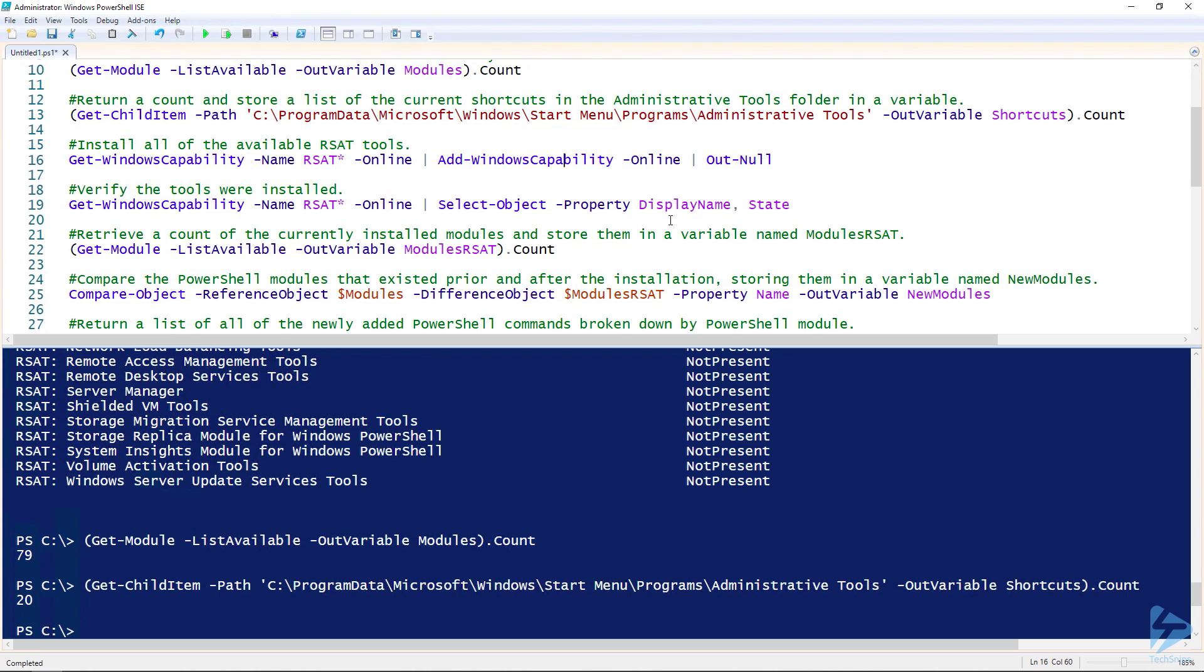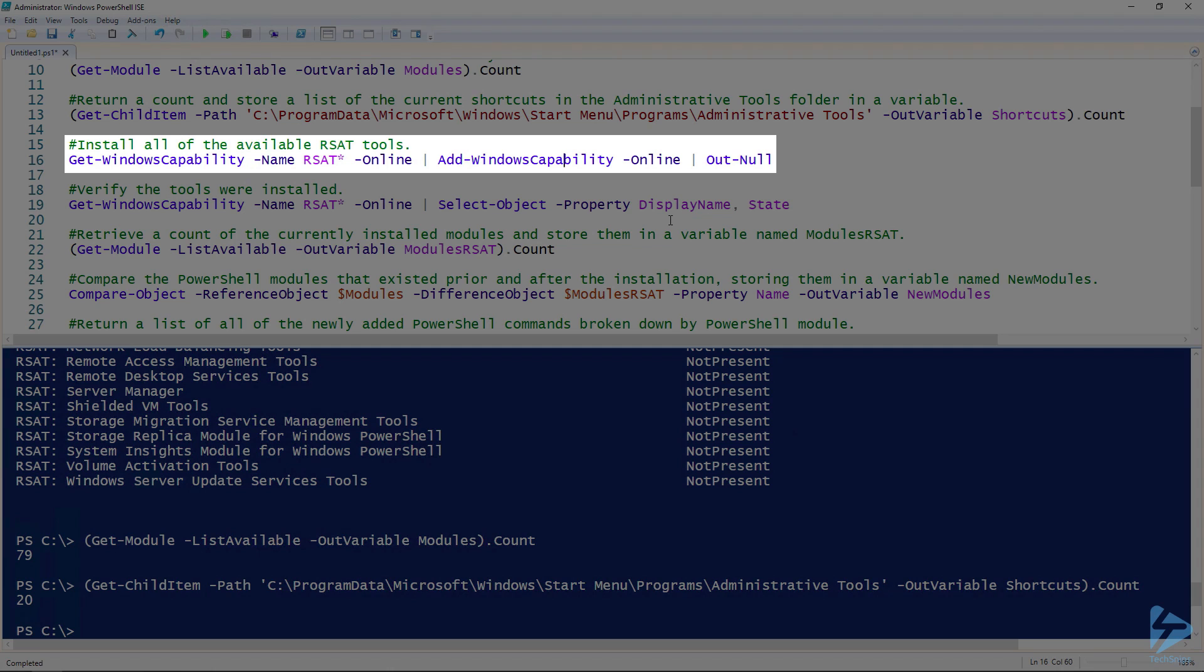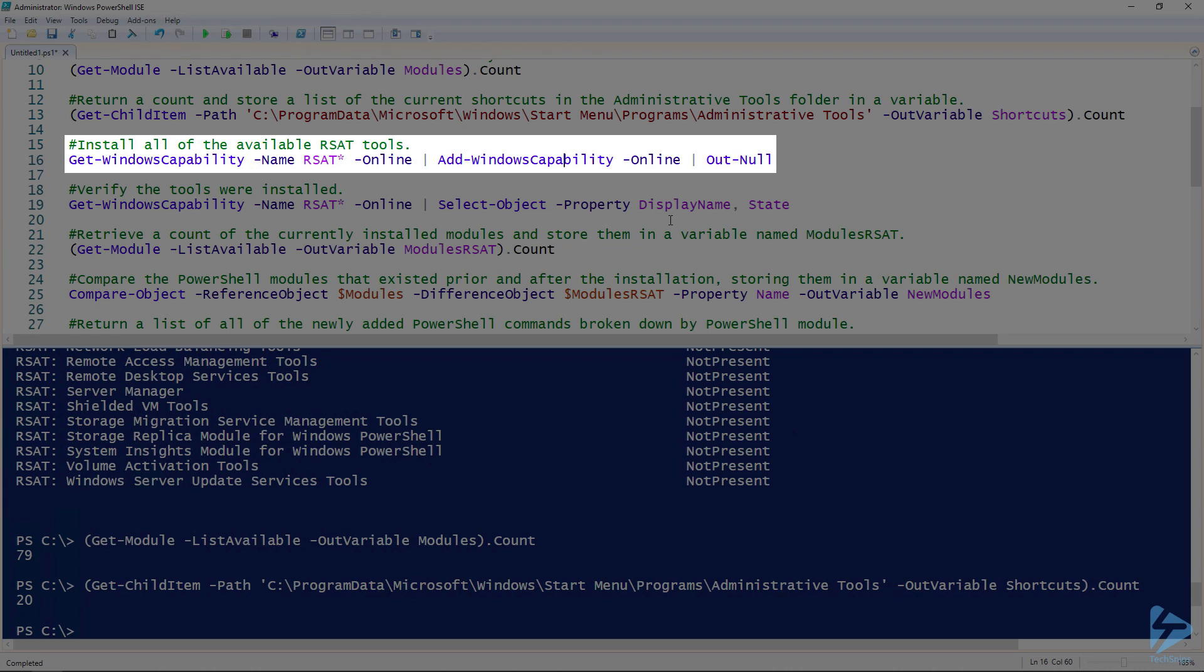If you're running this in the PowerShell console, you can just up arrow a few times, get the previous command, and then pipe the command to get the list of all the RSAT tools to the Add-WindowsCapability command. You also want to specify the online parameter, which references the online image or your current operating system. These commands do support offline servicing of images, although that's not covered in this video.